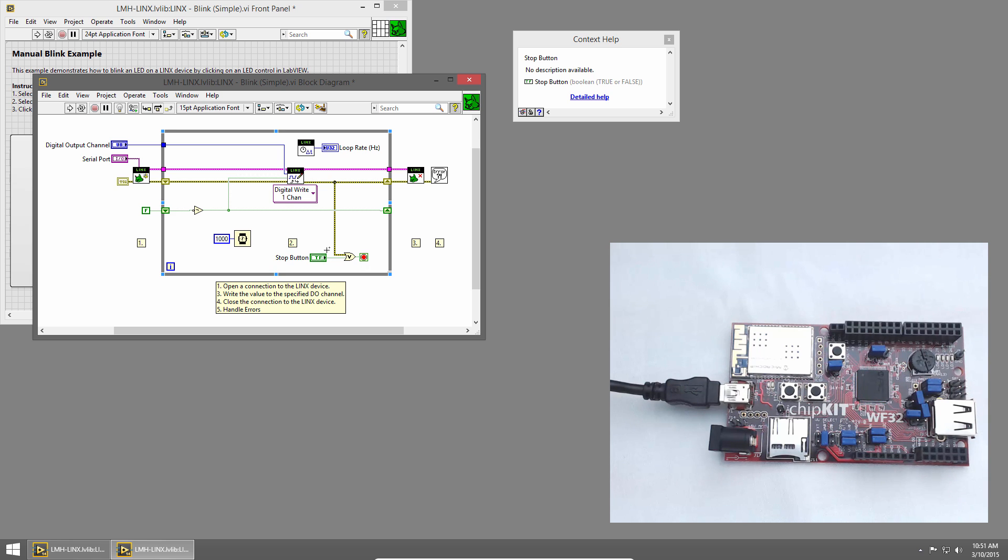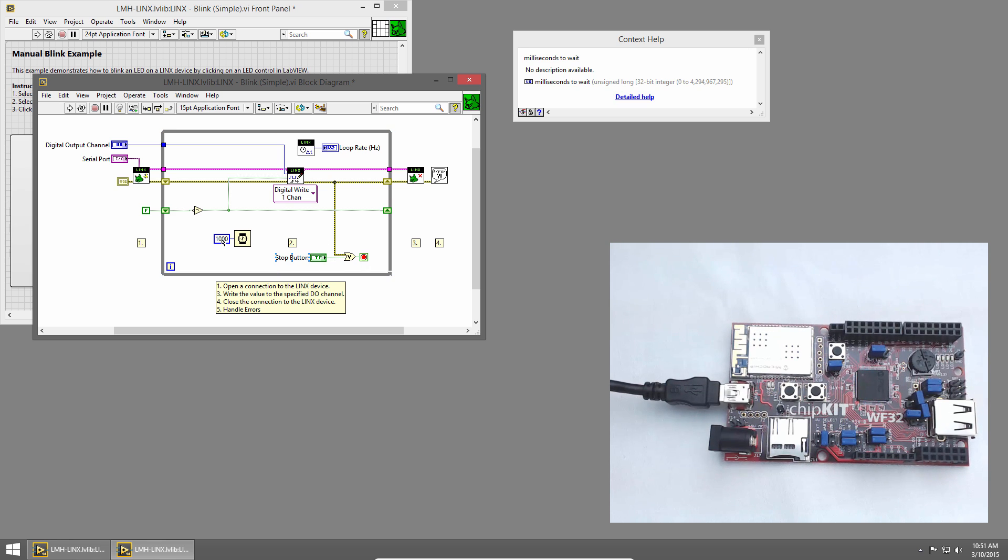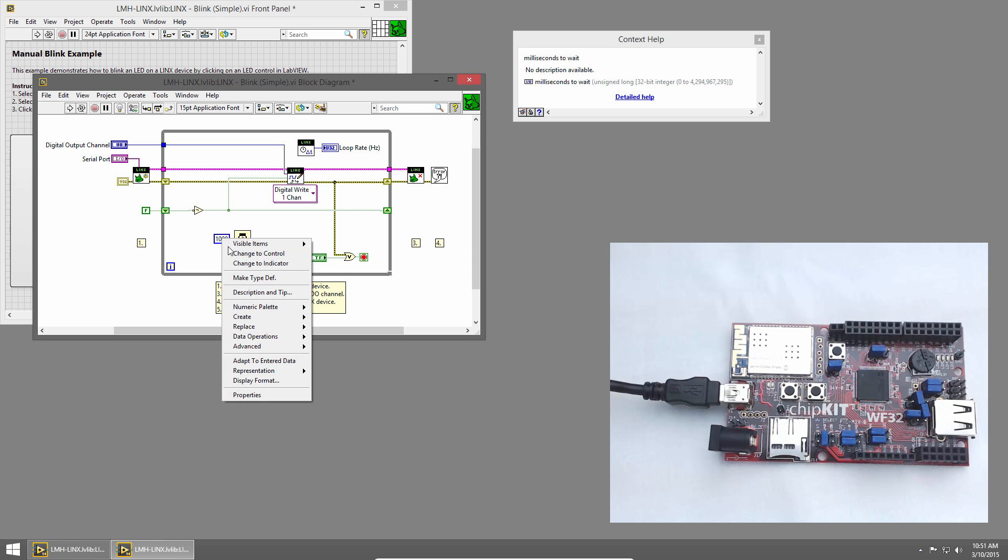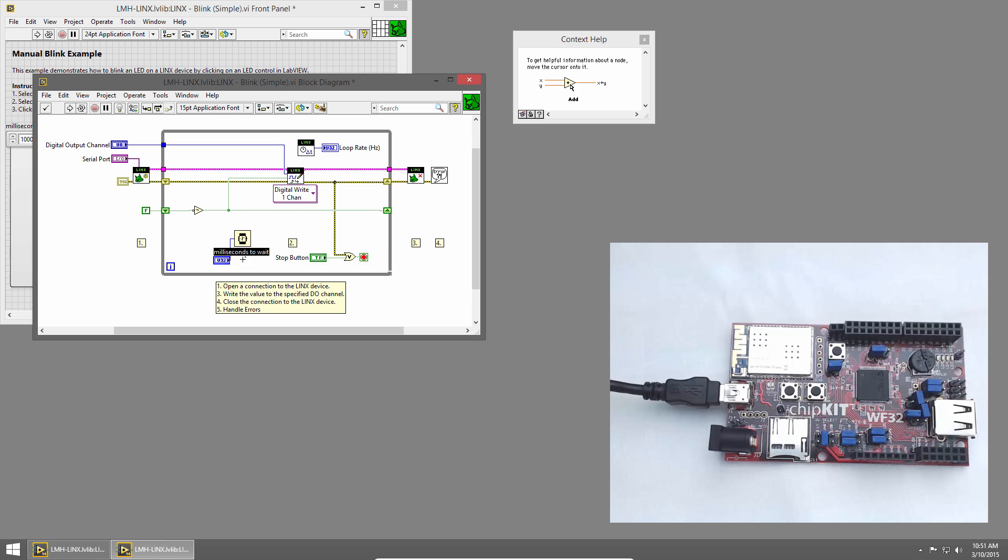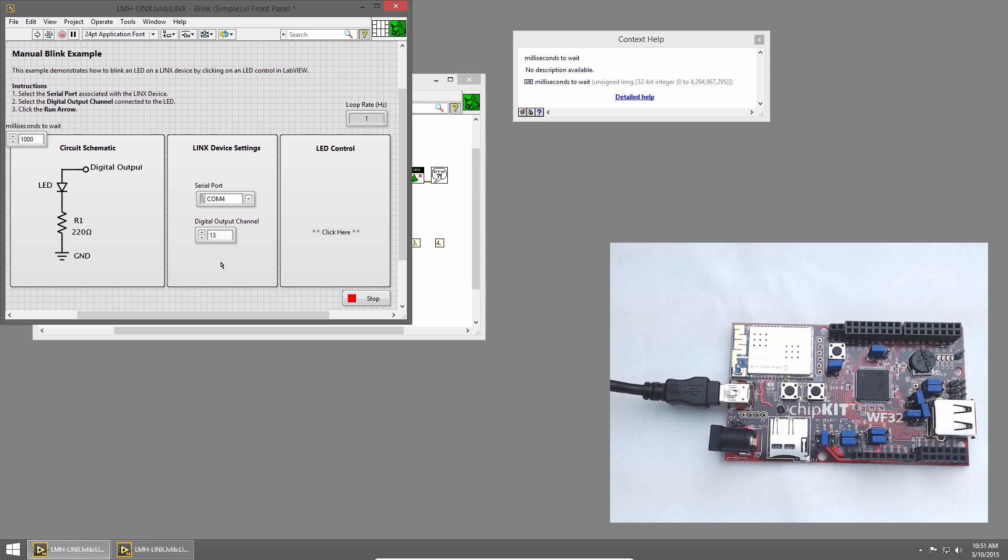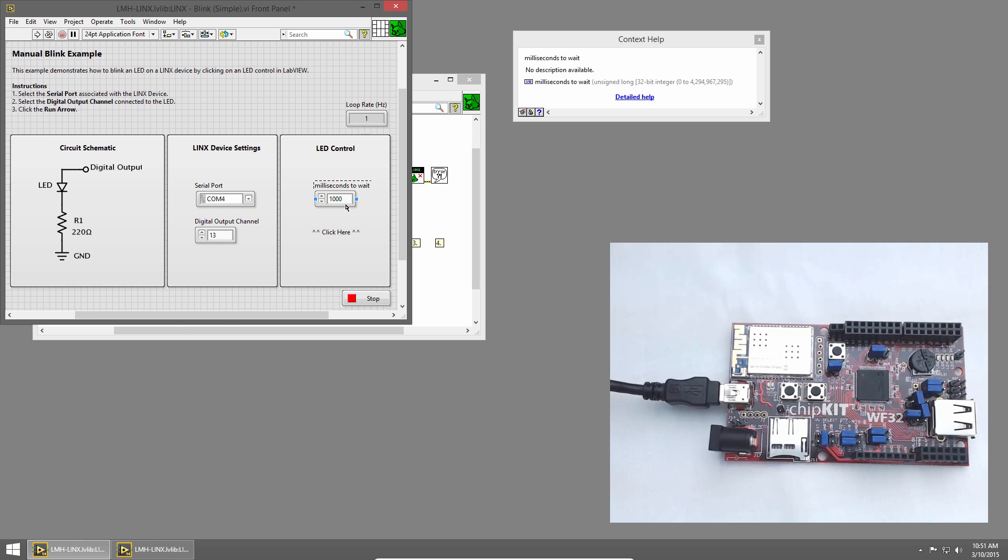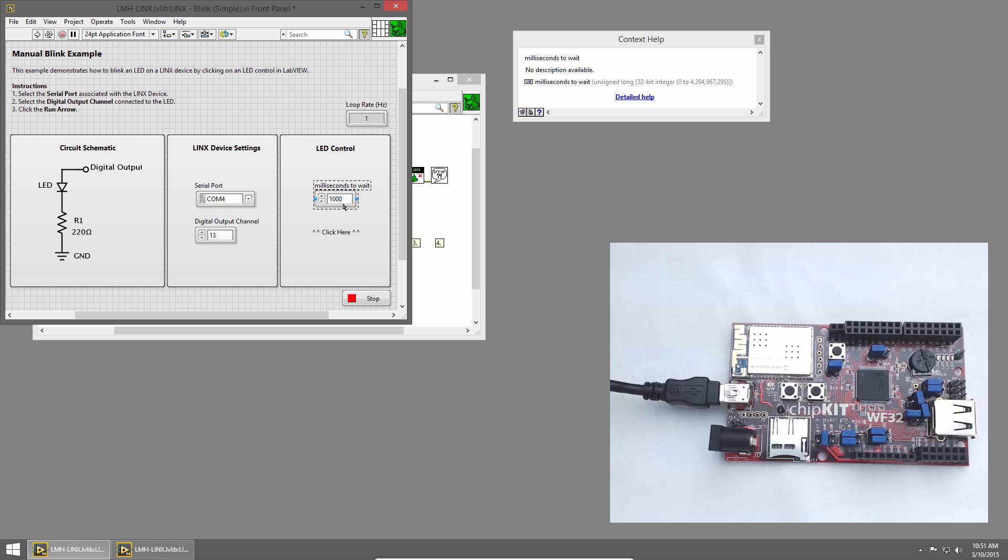I'll click back on the block diagram and right click on the 1000 constant and choose Change to Control. This will change that constant to a control. And if I double click on it, we can find it on the front panel. And I'll just move it into a little more convenient place. Now we can type a value in here and update the delay as our program is running.